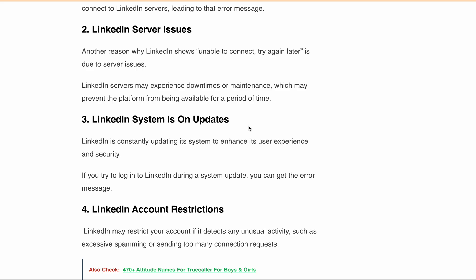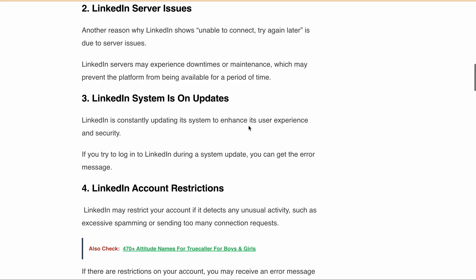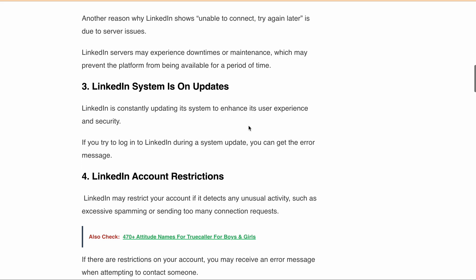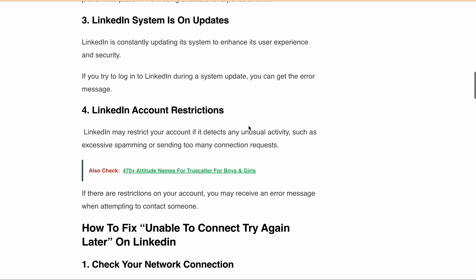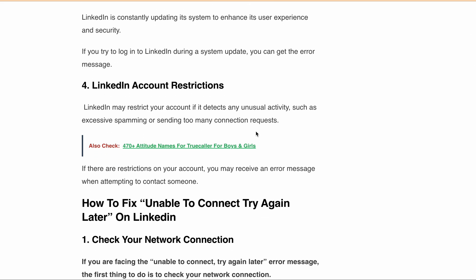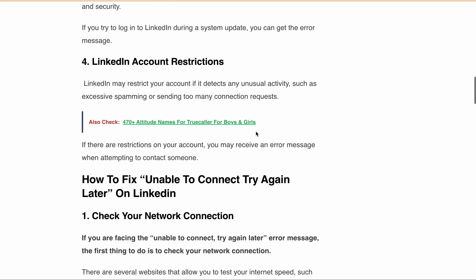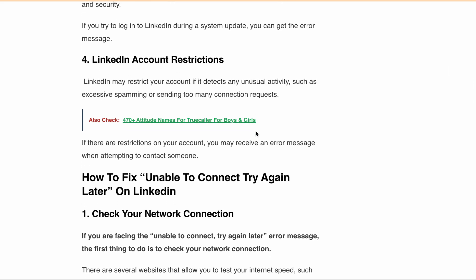Now that we have discussed the reasons, let's discuss the solutions. The first thing you should do is check your network connection. You can use websites like SpeedTest.net or Fast.com to test your internet speed and check if there is an issue with your internet connection.